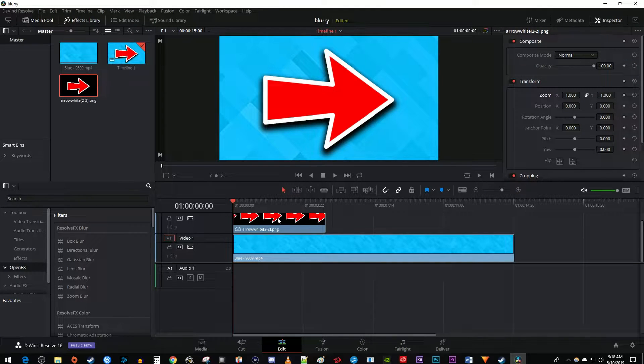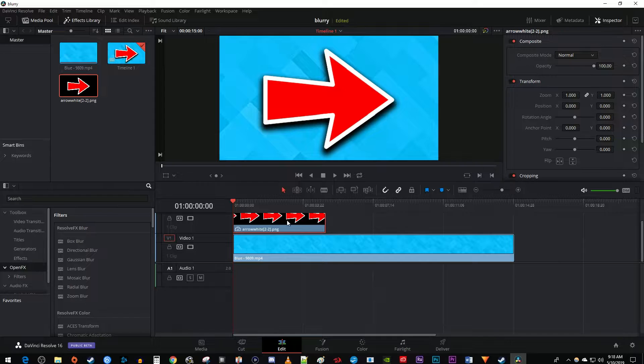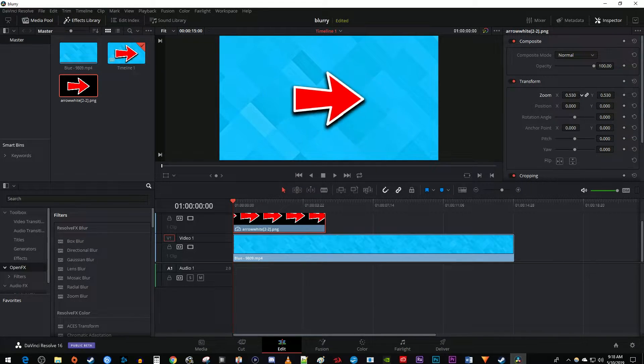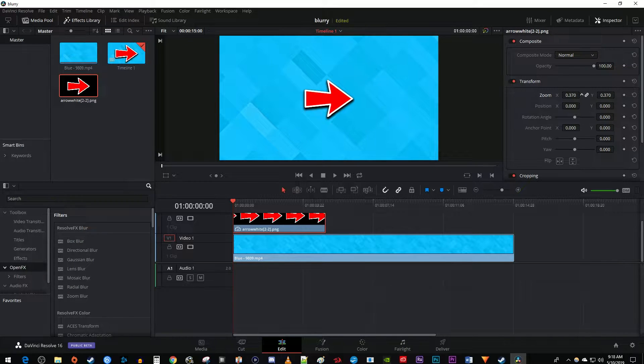Next, make sure your image clip is selected on the timeline and go over to the inspector. In here, I'm just going to decrease the zoom a little bit to make my arrow smaller.